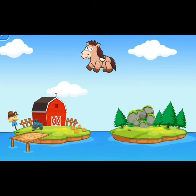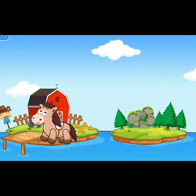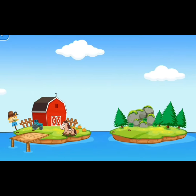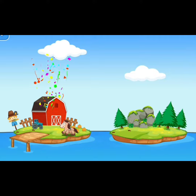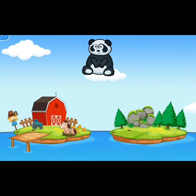This is a horse. Where does the horse go? In the farm. Yes! Let's see the next one.